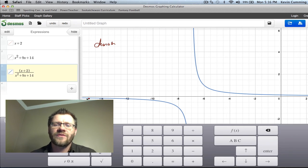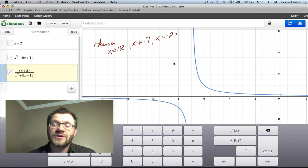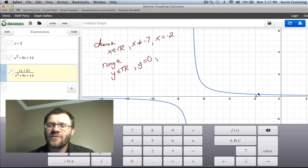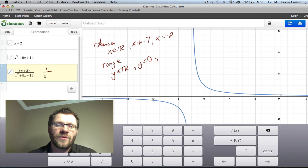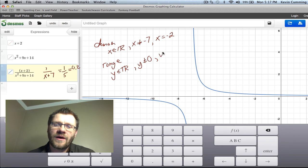The domain of h(x) excludes two values: x ≠ −7 (vertical asymptote) and x ≠ −2 (hole). For the range, the horizontal asymptote at y = 0 is excluded. The y-value corresponding to the hole at x = −2 is found by plugging into 1/(x + 7): 1/(−2 + 7) = 1/5 = 0.2. So the range excludes y = 0 and y = 1/5.